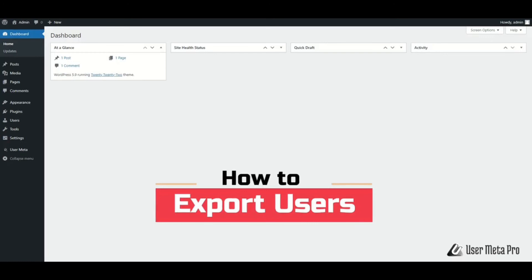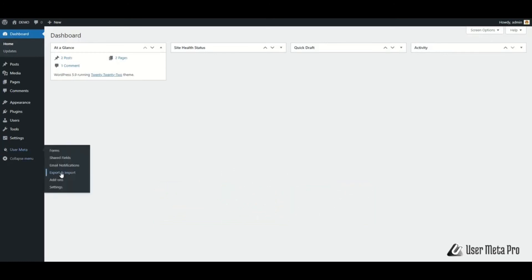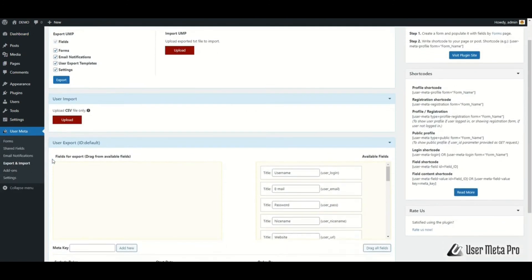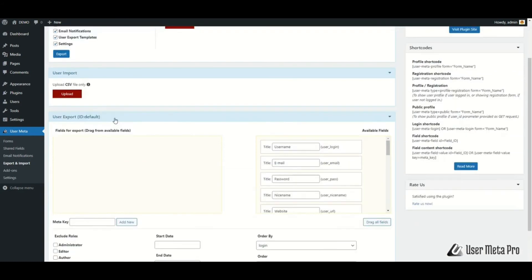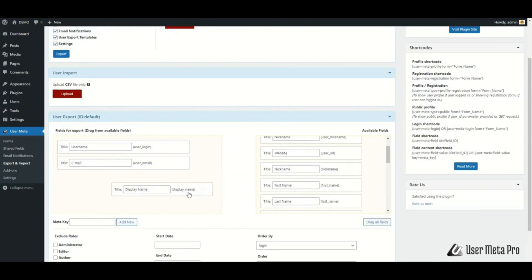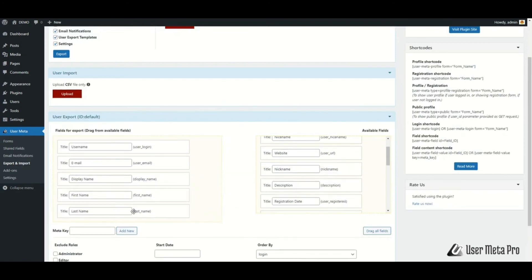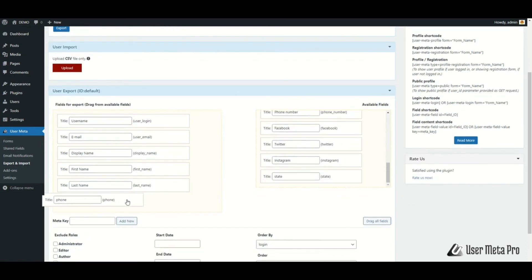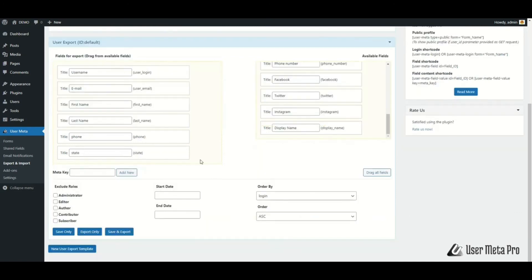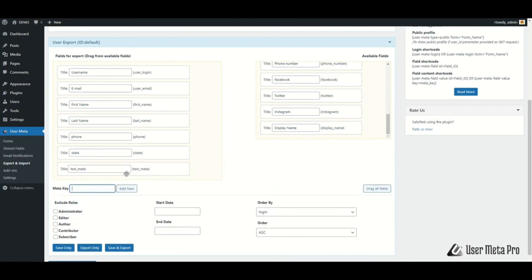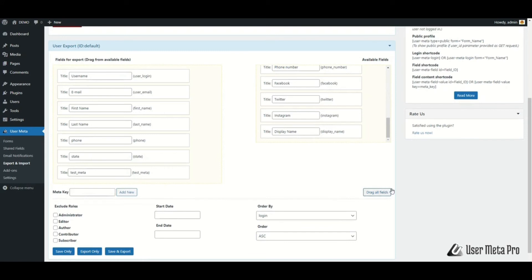If you want to export your WordPress users, go to User Meta, Export and Import, then scroll down to the User Export section. Here you will find a user export default form. Drag and drop your fields from Available Fields to the export section for the fields you want to export. You can also drag fields back if you don't want to export them. You can add fully new fields to your CSV file by typing the field name and clicking Add New. There is also a Drag All Fields button if you want to export all available fields.